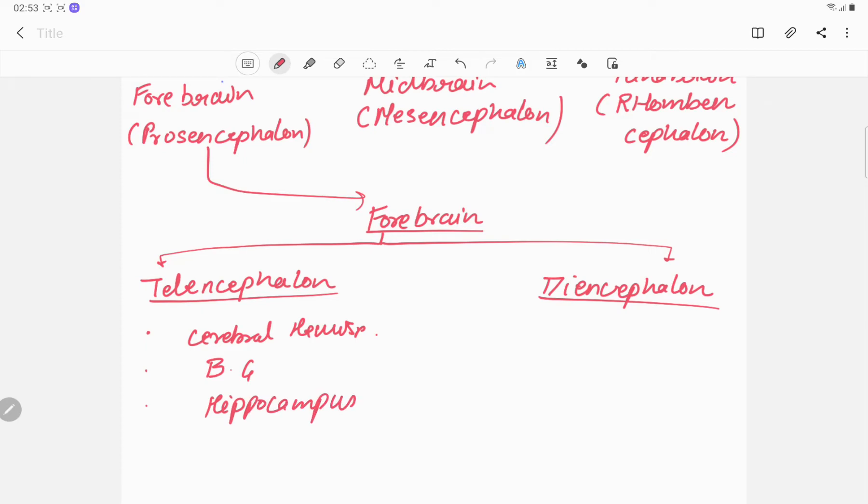And the diencephalon - what does it contain? It contains the thalamus and hypothalamus.